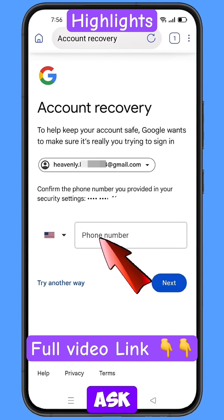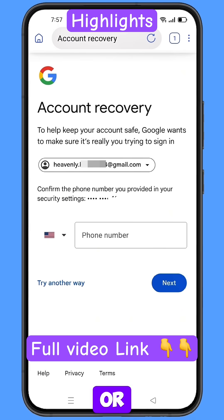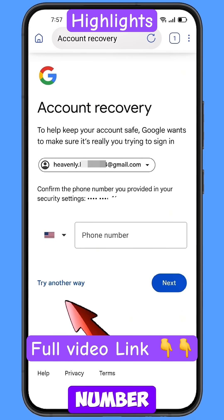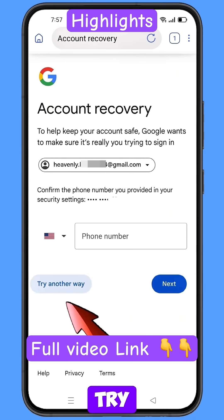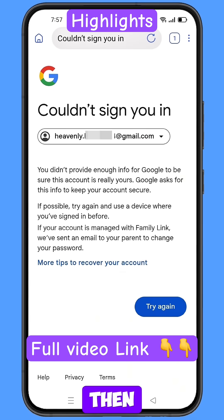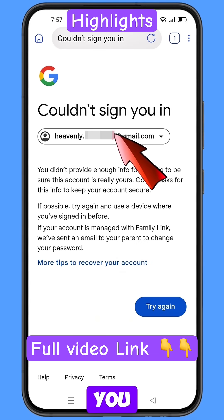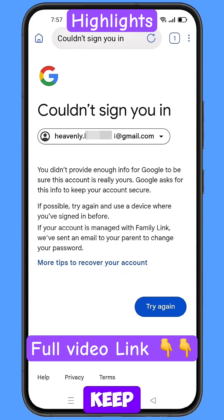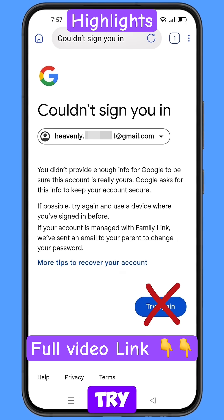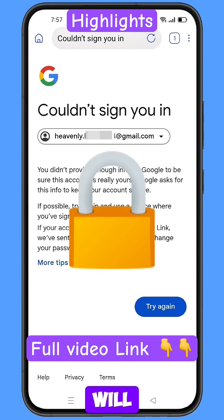Now it will ask you about two-step verification — either you have lost your phone or you don't have access to your phone number. Simply tap on try another way. And then here you will see this kind of error: could not sign you in. Keep one thing in mind: you don't have to tap on try again. If you tap on try again repeatedly, your Google account will be locked. Simply minimize from here.